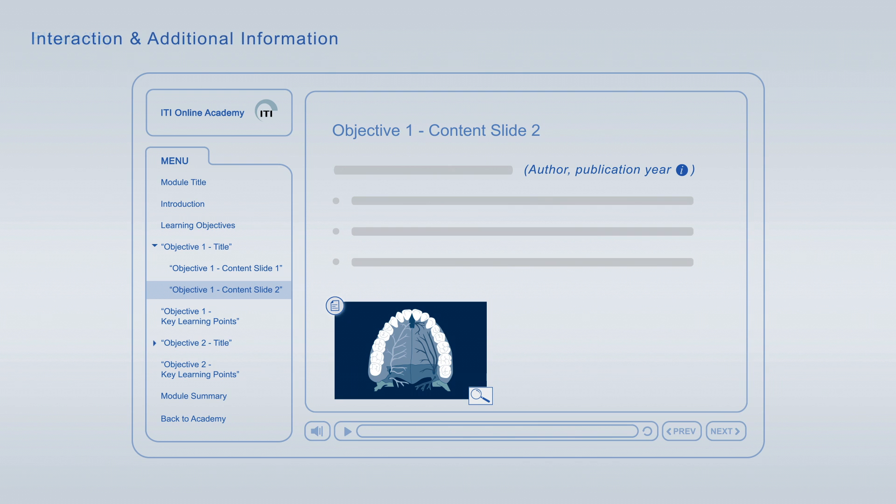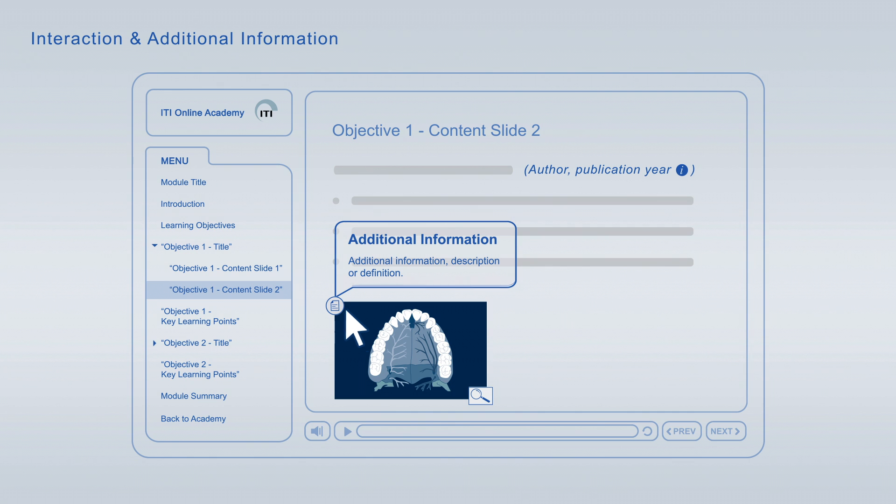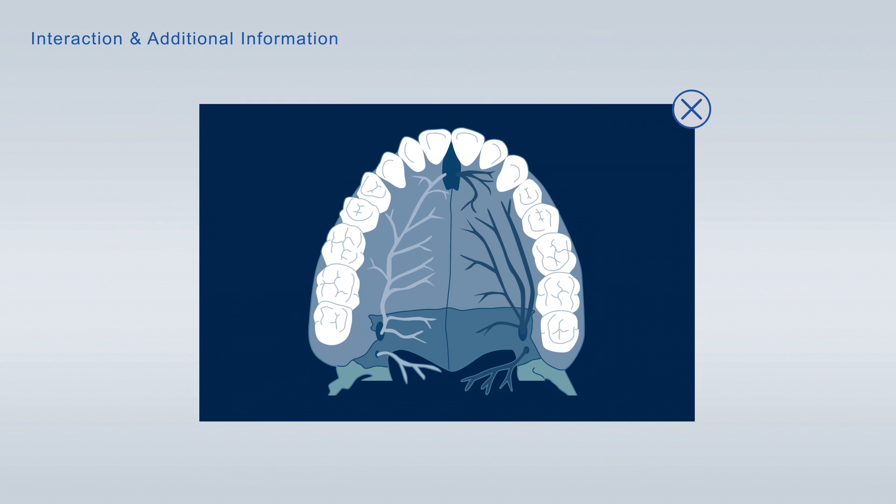The slides are enriched with interactive elements. You can expand literature references to get detailed information about the publication. In addition you can look up definitions of specific terms, get further information about images and enlarge images to scrutinize them in more detail.